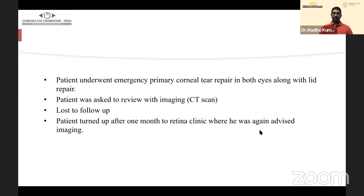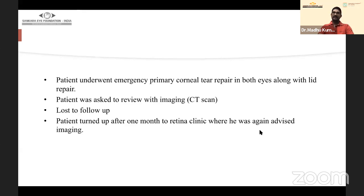The patient underwent emergency primary corneal tear repair in both eyes along with lid repair, and was asked to review for CT imaging but was lost to follow-up. In these cases we cannot do single-step surgery because the extent of corneal injury is high — if you attempt vitrectomy, the positive pressure from the infusion can reopen the repaired tear, making the eye more congested, and visualization can be an issue.